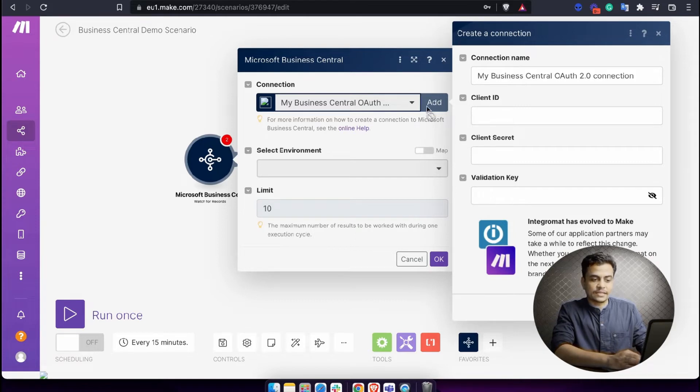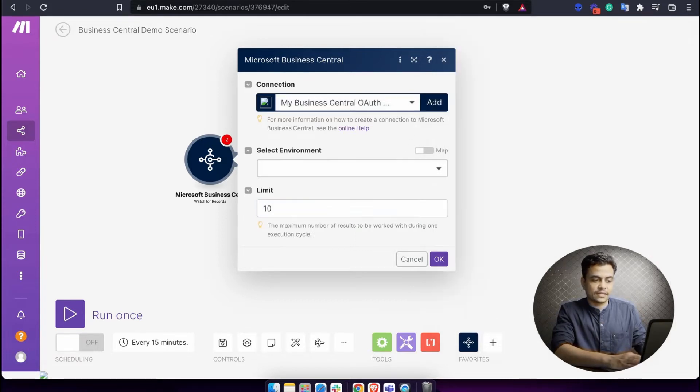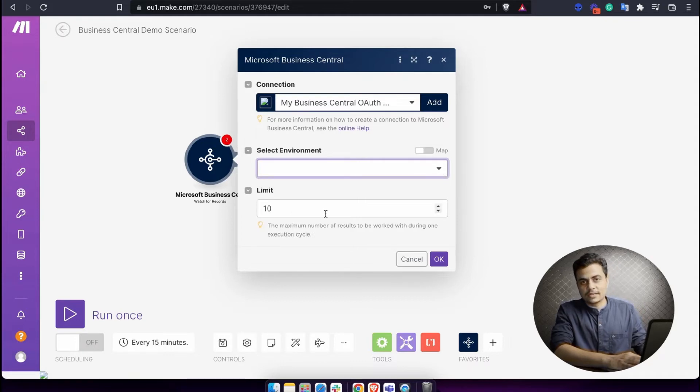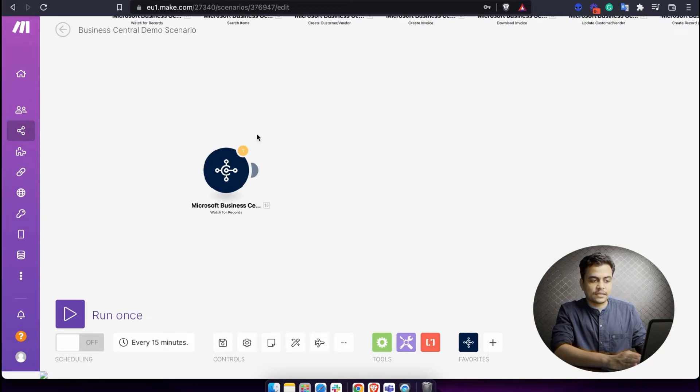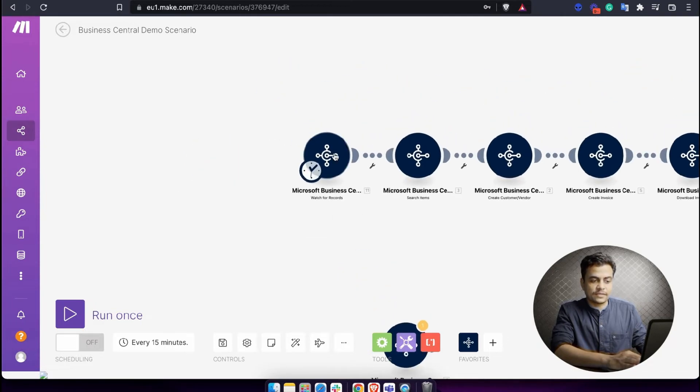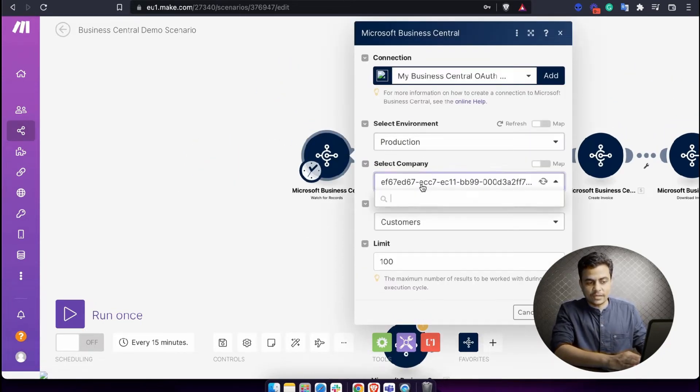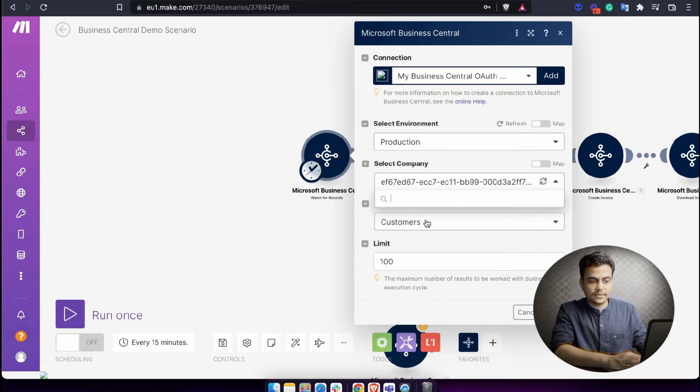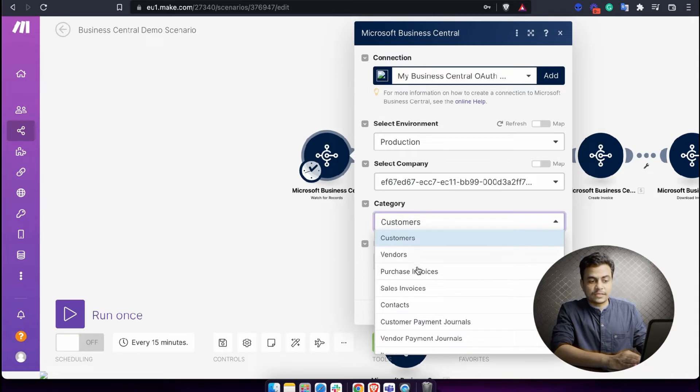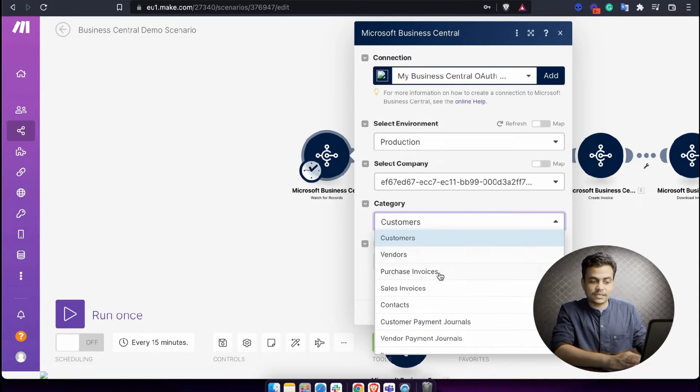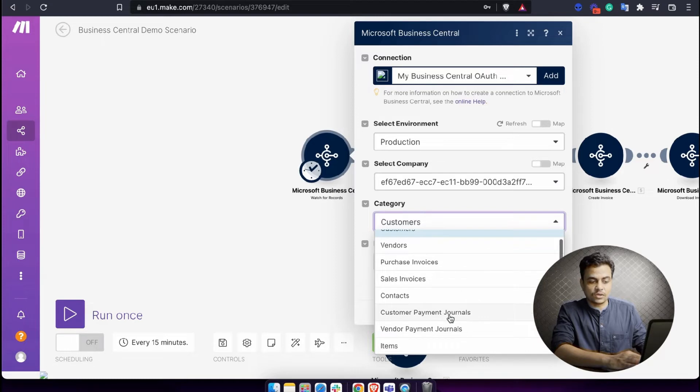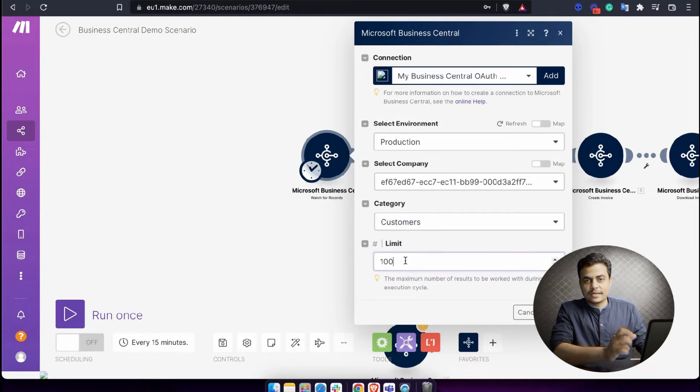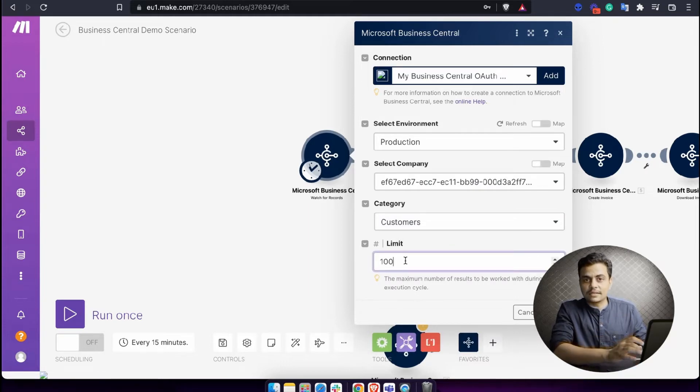Once the connection is established, you can select the environment. Primarily, we are selecting the production environment. Then you can define the limit, so how many records or actions you want to watch at a time. You will see all the companies available within your environment or account. Then you can choose which module or category you want to watch events from - customer, vendor, invoices, general, payments, or even items from an invoice itself. Then define the limit of how many watch records should be fetched in one run.